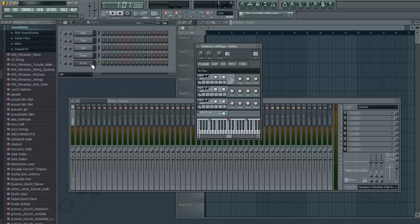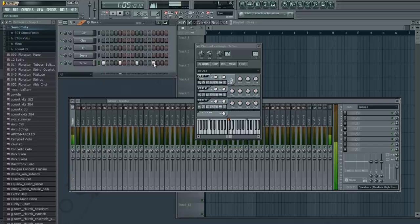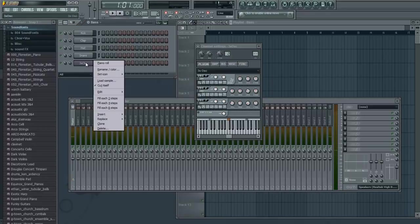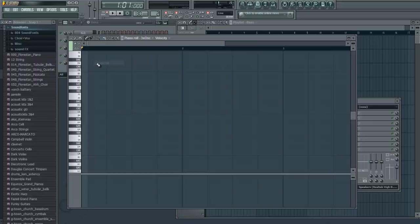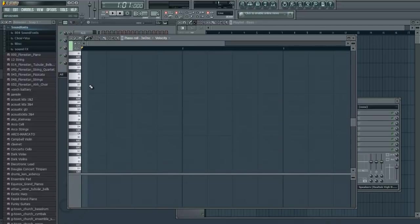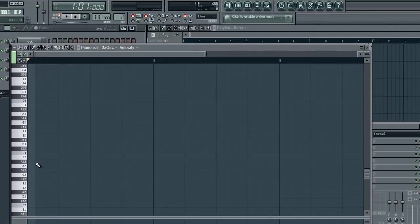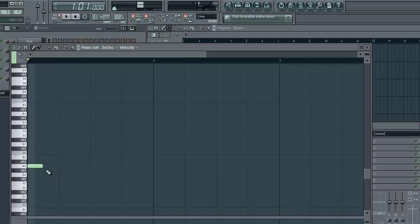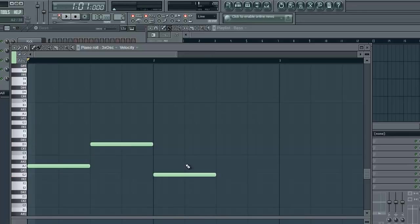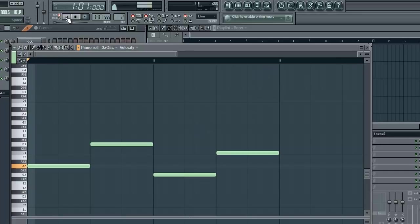Right here it says file, edit, channels, view. We're going to click on channels. And we're going to add one. We're going to add 3XOSC. Now, in order to make individual notes, you're going to right click on it. Choose piano roll. This brings up our keyboard. This is where we're going to put up our notes. So let's go down to A2. And I'm going to go with the bass line A, D, G, C. There we go. That's a really common progression.